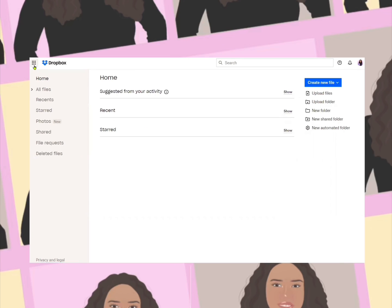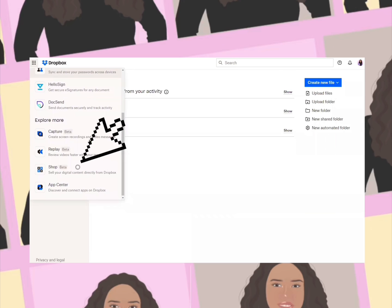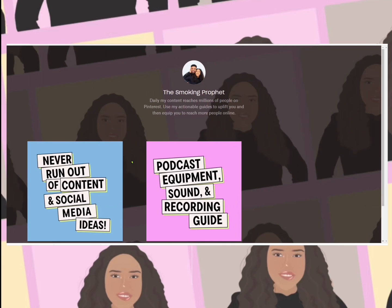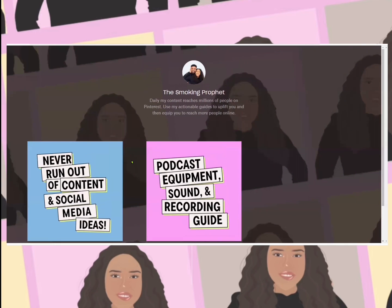Let's get started. Tap on that menu, upper left hand corner, hit shop beta. When I initially set up my Dropbox Shop, I just added one item because I wanted to see what it would look like.